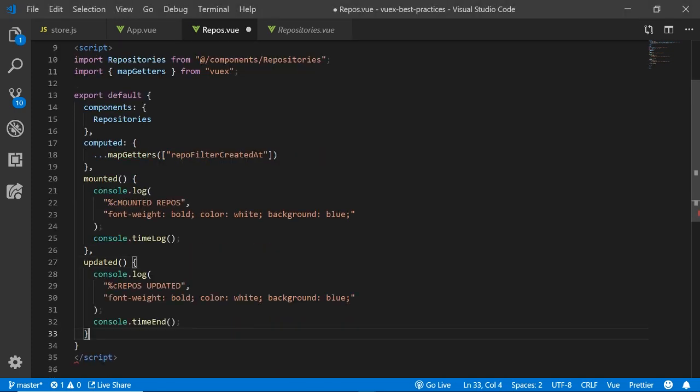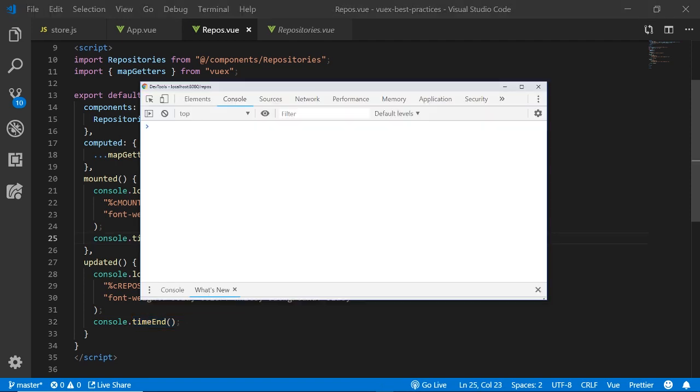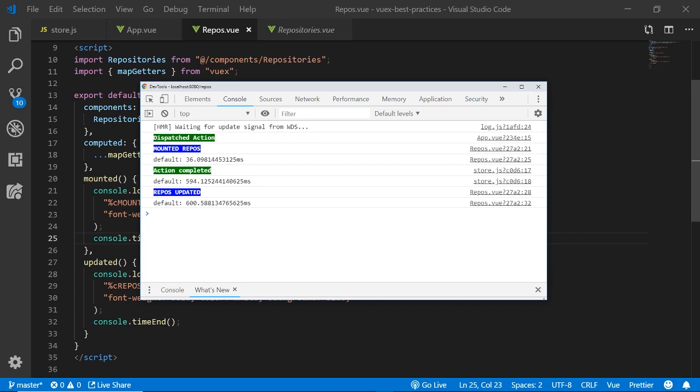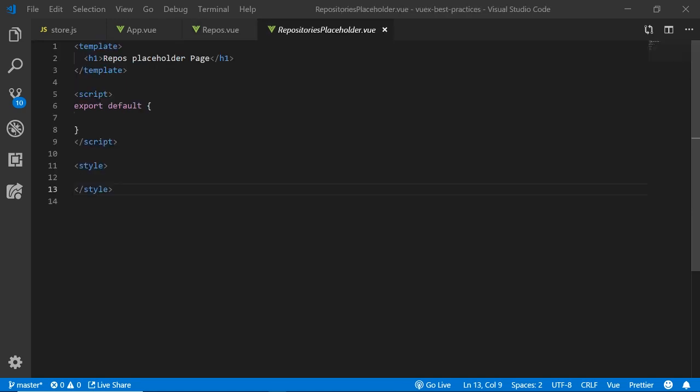So let's look at the component when it becomes updated. Let's see at what time that happens so that it's easy for us to know whether we should maybe render the placeholder. And here we can see that after the update we already have the data and we had it about six milliseconds before we updated it. So we need to do something about this user experience.